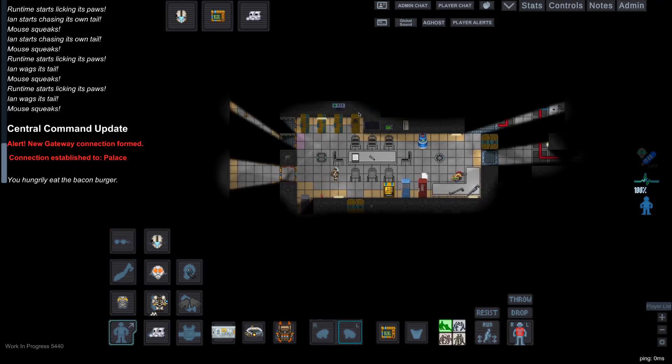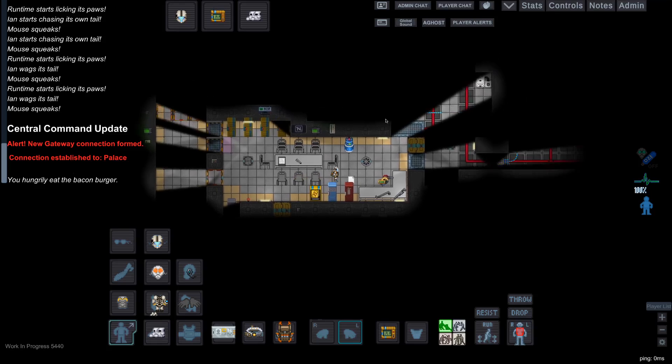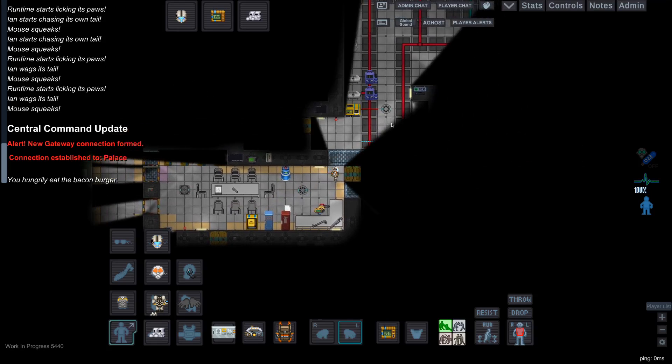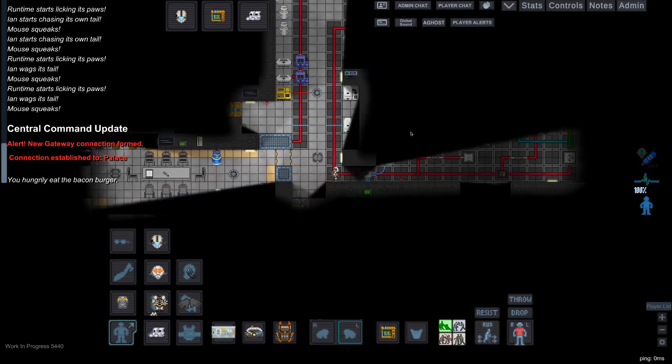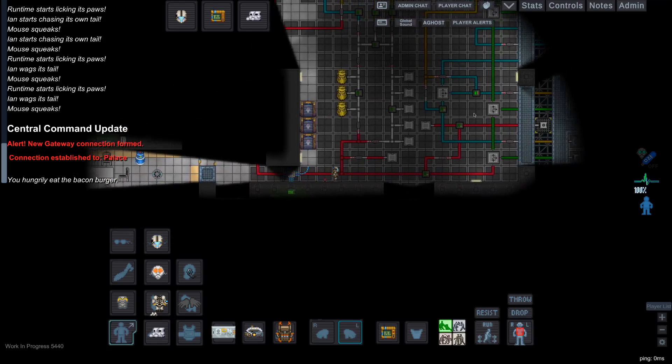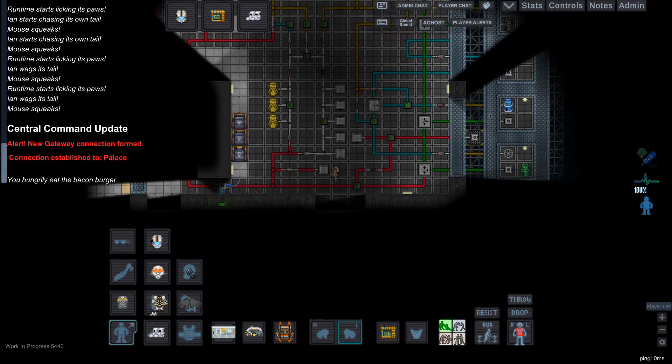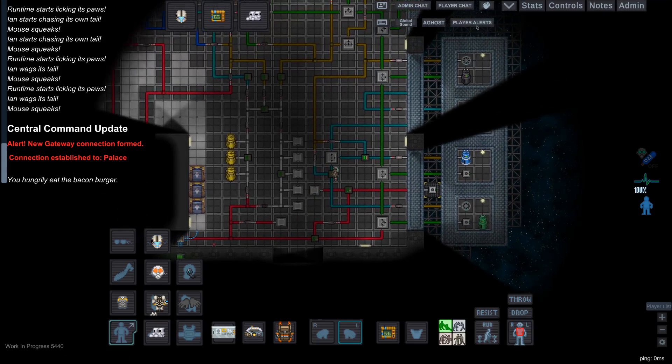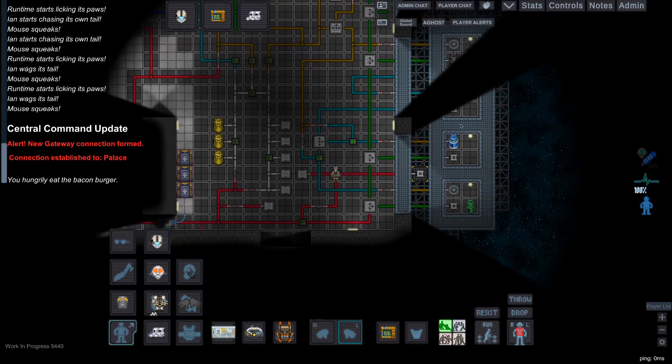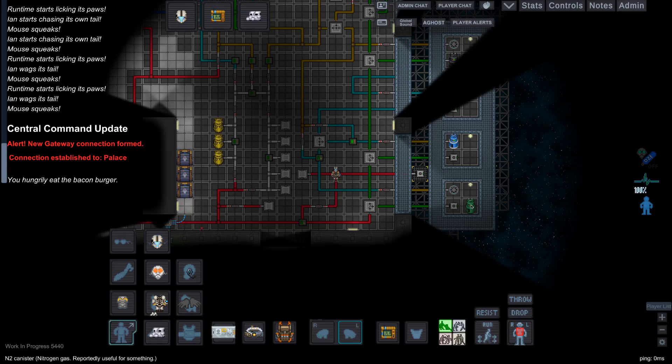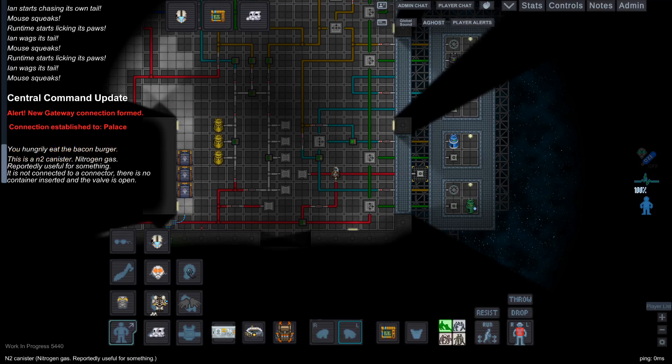So let's go into Atmos and get to know our gases, which are all too important. Starting off from down here we have nitrogen, or N2. It's a relatively useless gas. It's good for stifling fires and making up about 80% of the station's atmosphere.